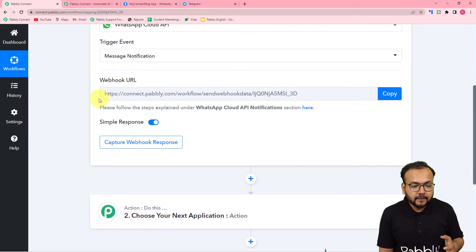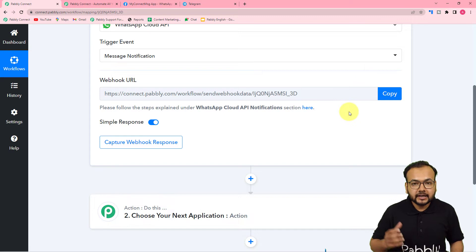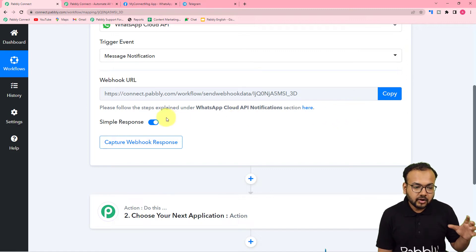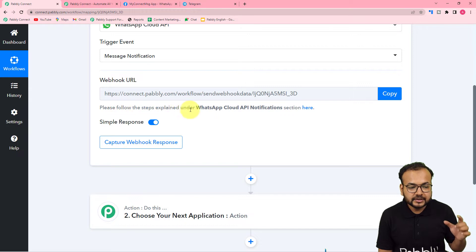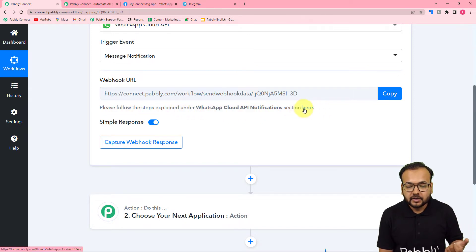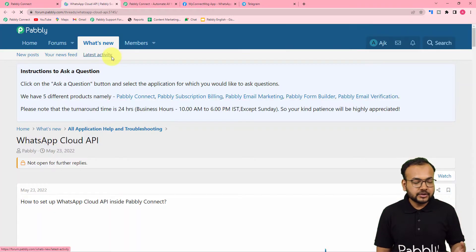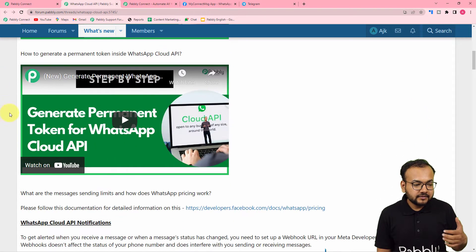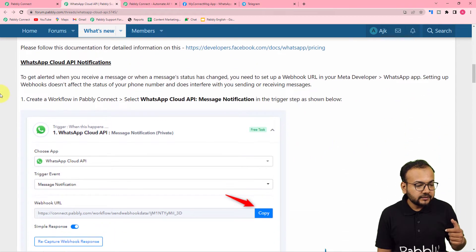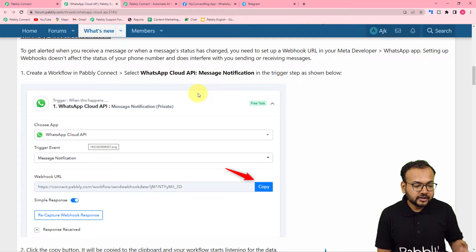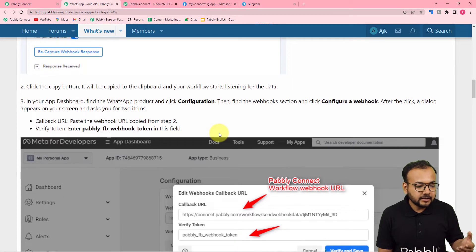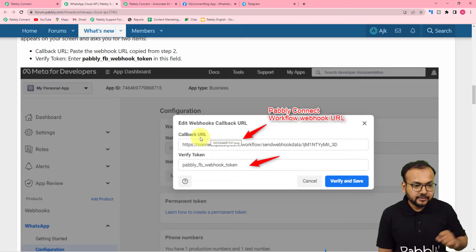With the help of this webhook URL, we are going to make a connection with the Cloud API platform and then capture the response of that connection. If you want to know how to make the connection, you can follow the steps explained under the notification section. When you click on that link, you will reach the Pabbly forum page where you will find videos explaining the Cloud API setup and how to generate a permanent access token. The steps with screenshots will guide you. You need to go to the configuration section of your Cloud API setup and paste the webhook URL in the callback URL field.